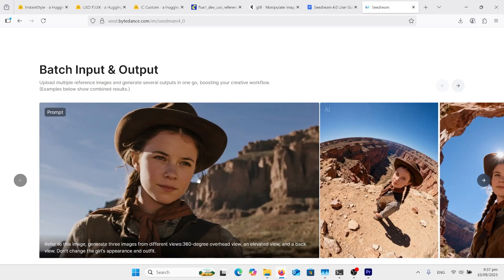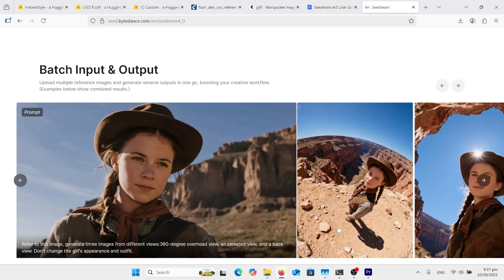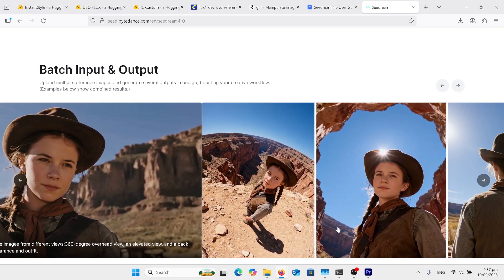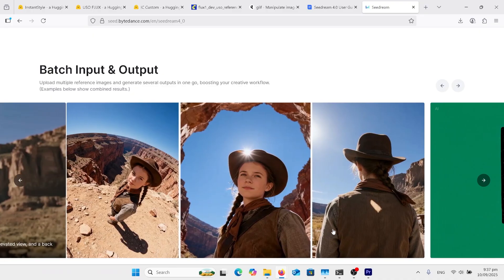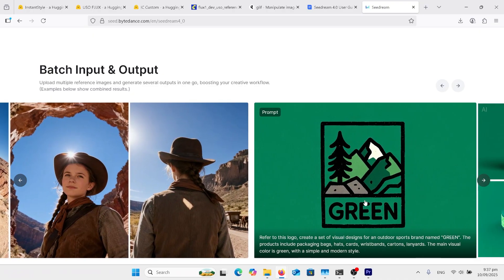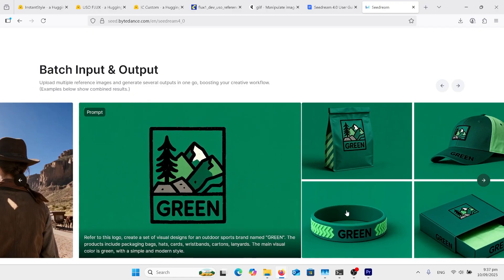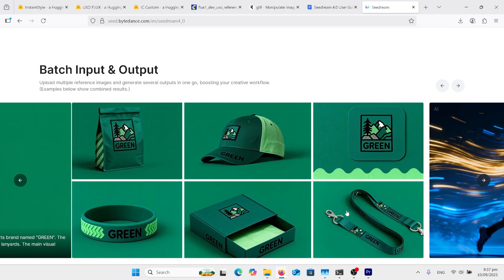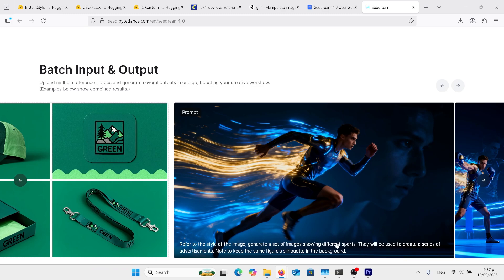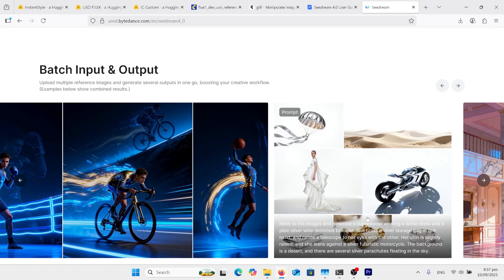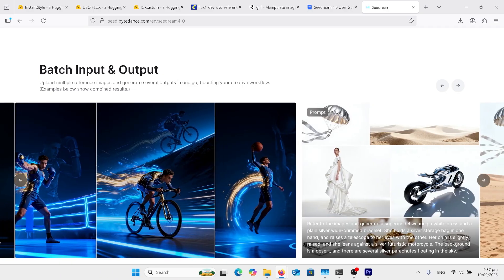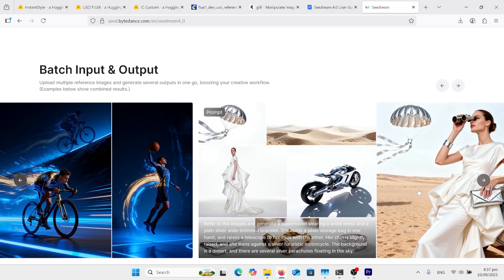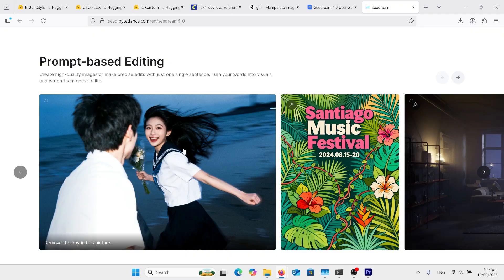Looking at the examples here, you can see how they've got this girl in 360 degree overhead view. We can see the changes here. From behind, everything looks like it's part of the same scene. Let's have a look at this next one. Got this logo here. And we've got it on, it says bags, hats, cards, wristbands, and look what it does. Got this character here, showing different sports. They'll be used to go to a series of advertisements. Keep the same figure's silhouette in the background. Look at that. We've got this one here.